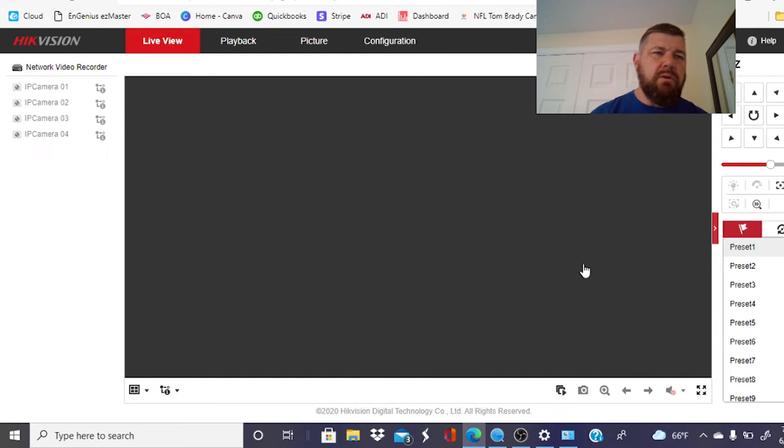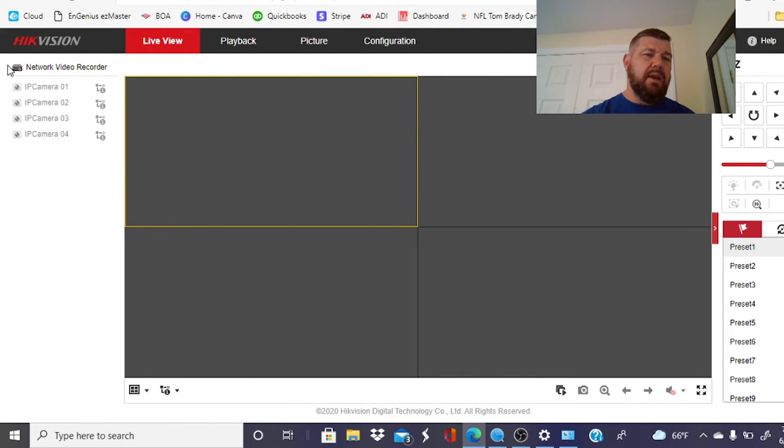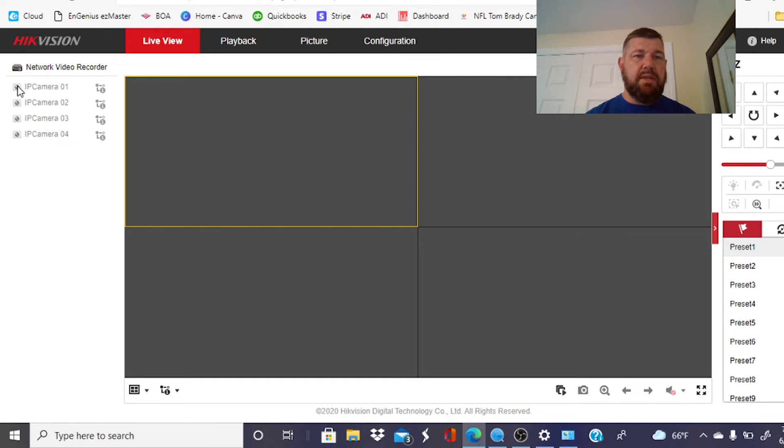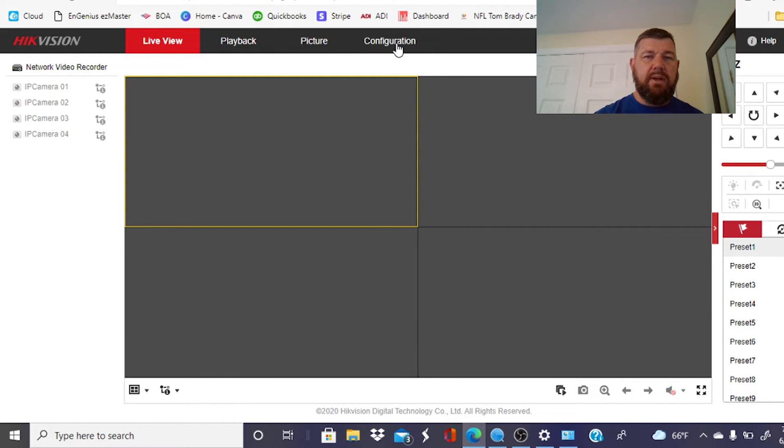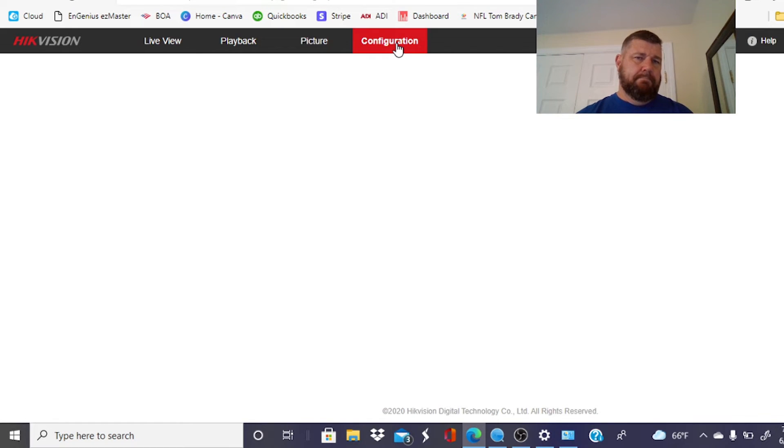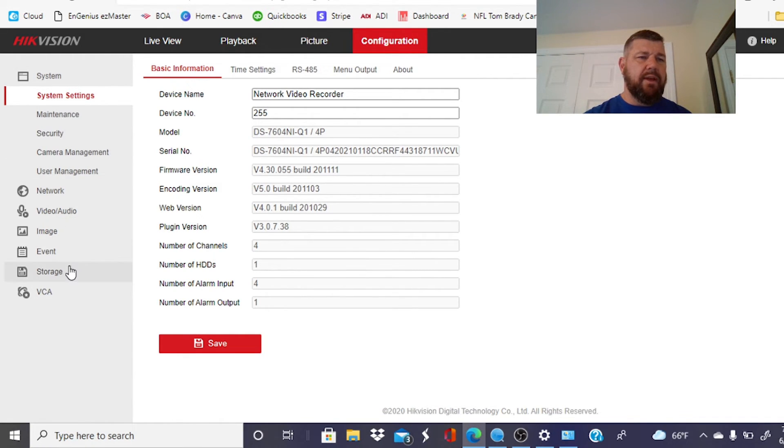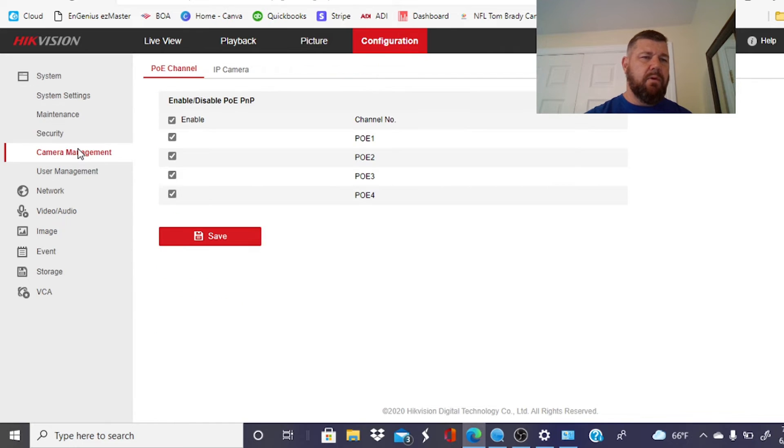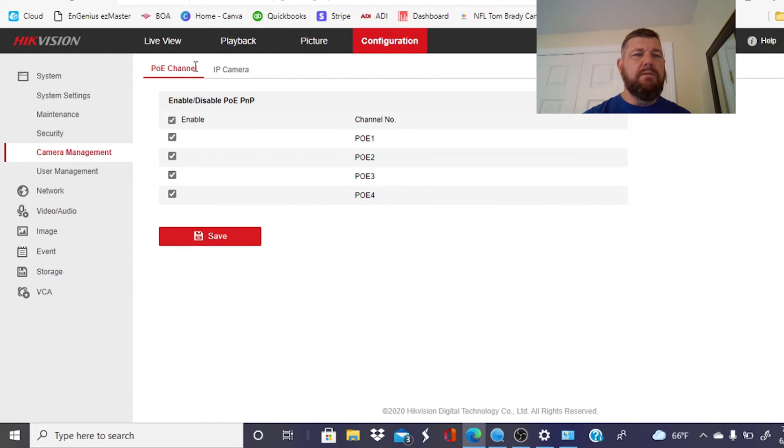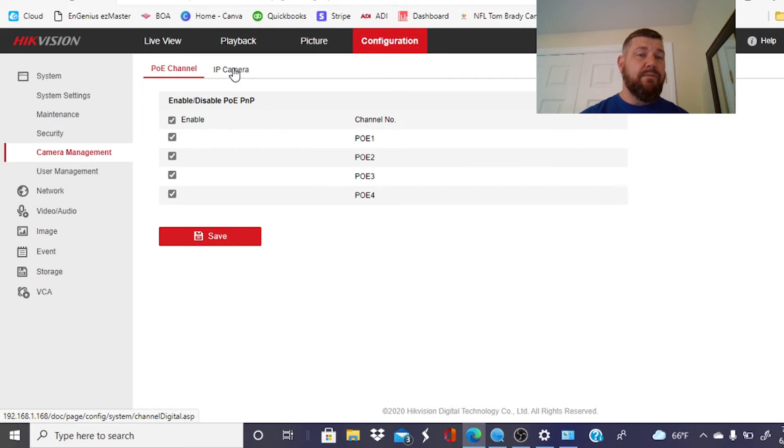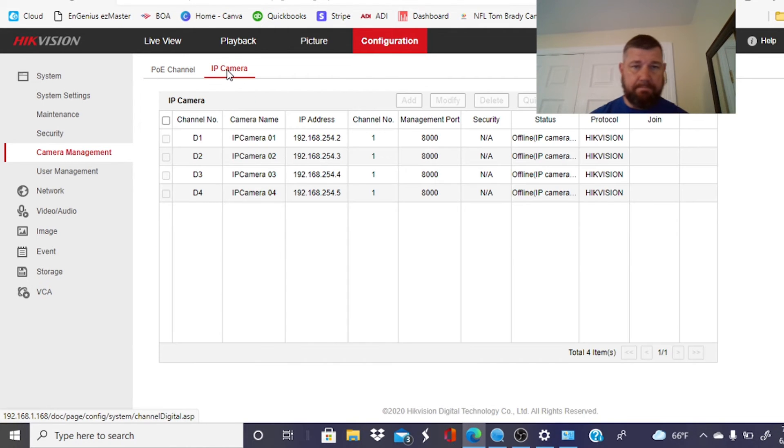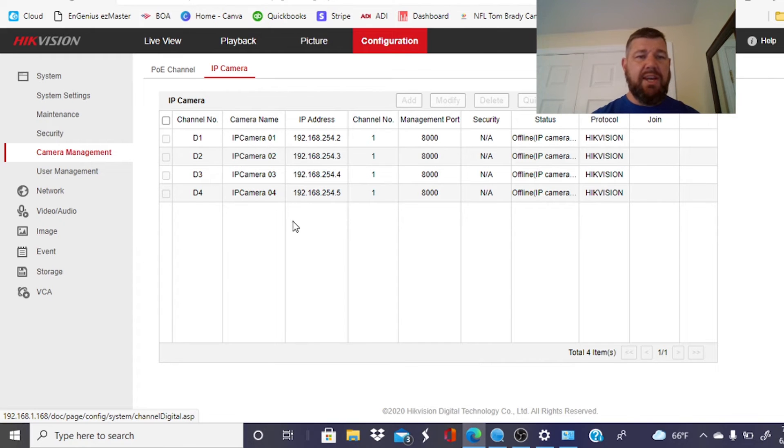Now, if we had used the built-in PoE switch that comes included with the NVR, the camera would already be populated. But because we have not, because the camera is hardwired to a PoE switch, we're going to have to auto-configure now. So we're going to go to the configuration tab right here on the top. And you will see tabs on the left that have populated. We're going to pick camera management. And this is defaulting now to the PoE channels, which are the four PoE ports on the back of the NVR. We're configuring this manually. So we need to click on IP camera.